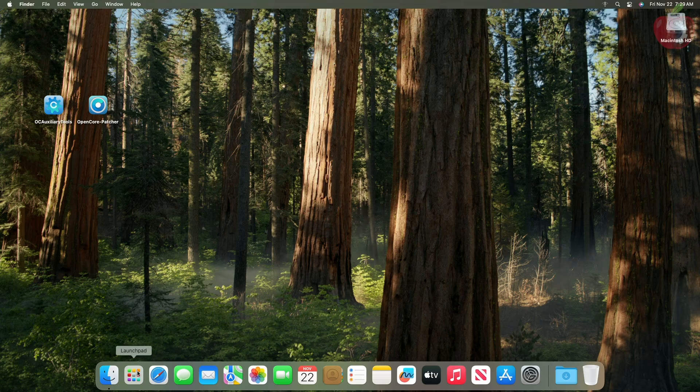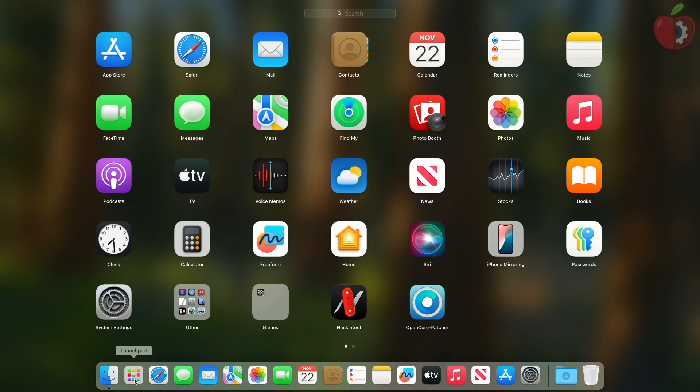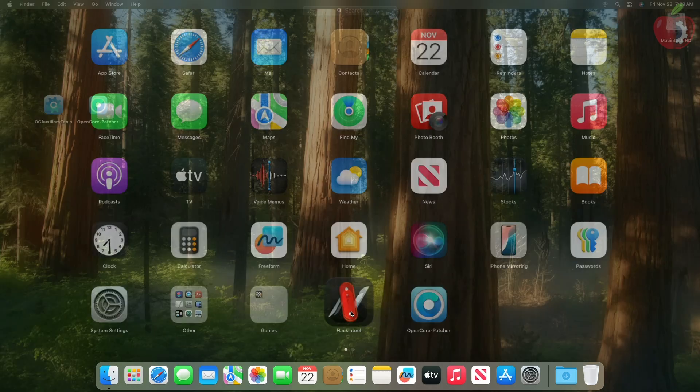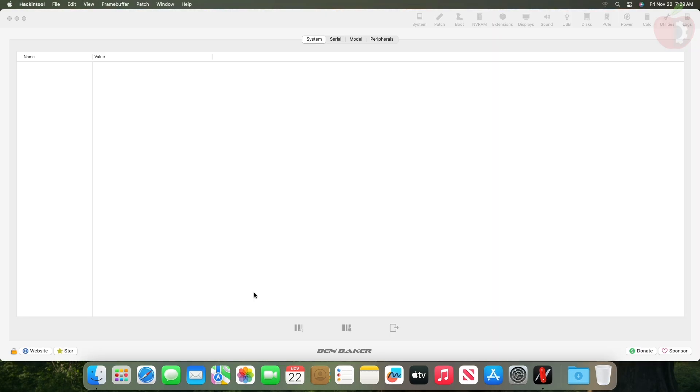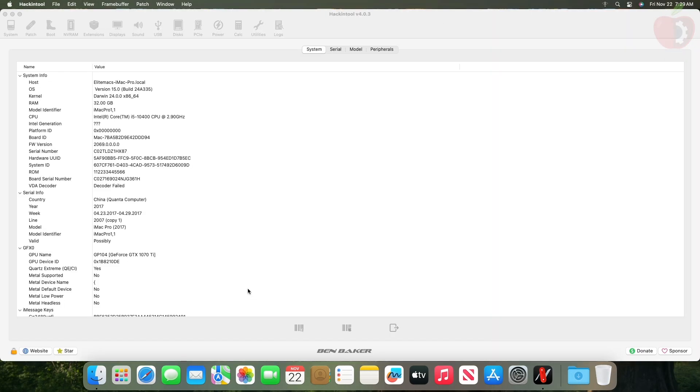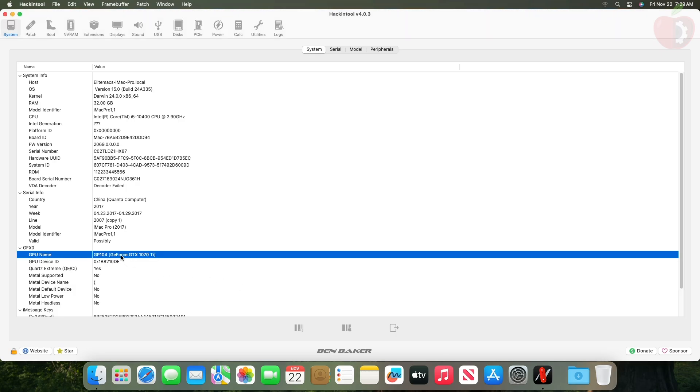And now you can see that the graphics is working. In Hackintool, the QE and CI shows to be enabled.